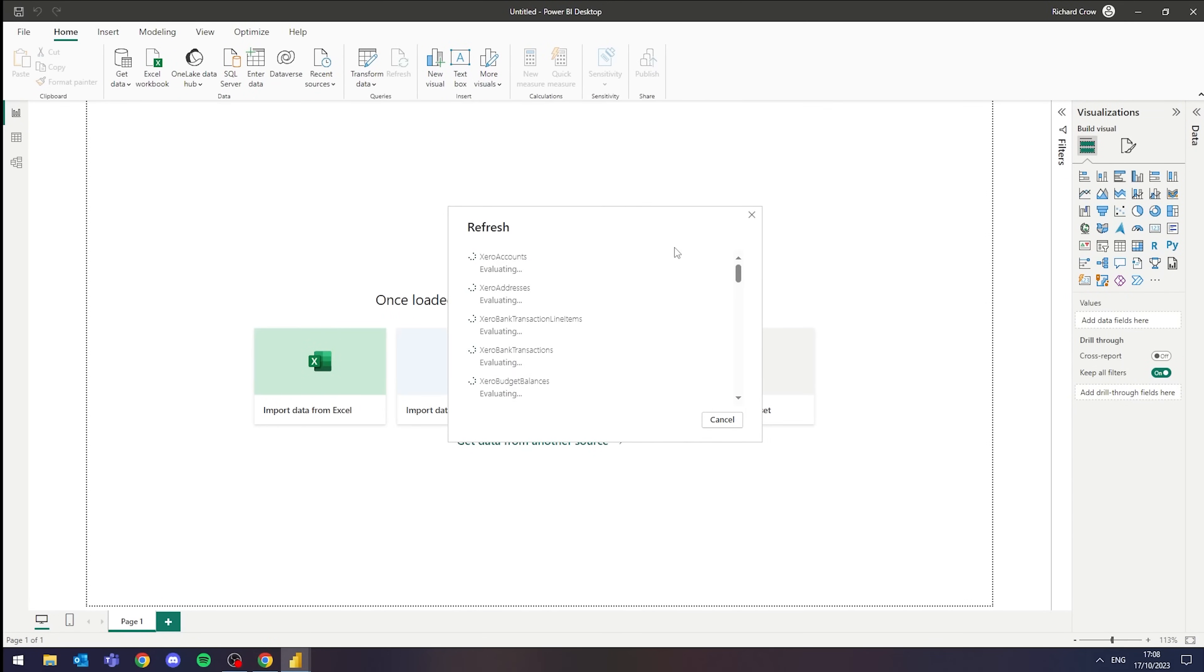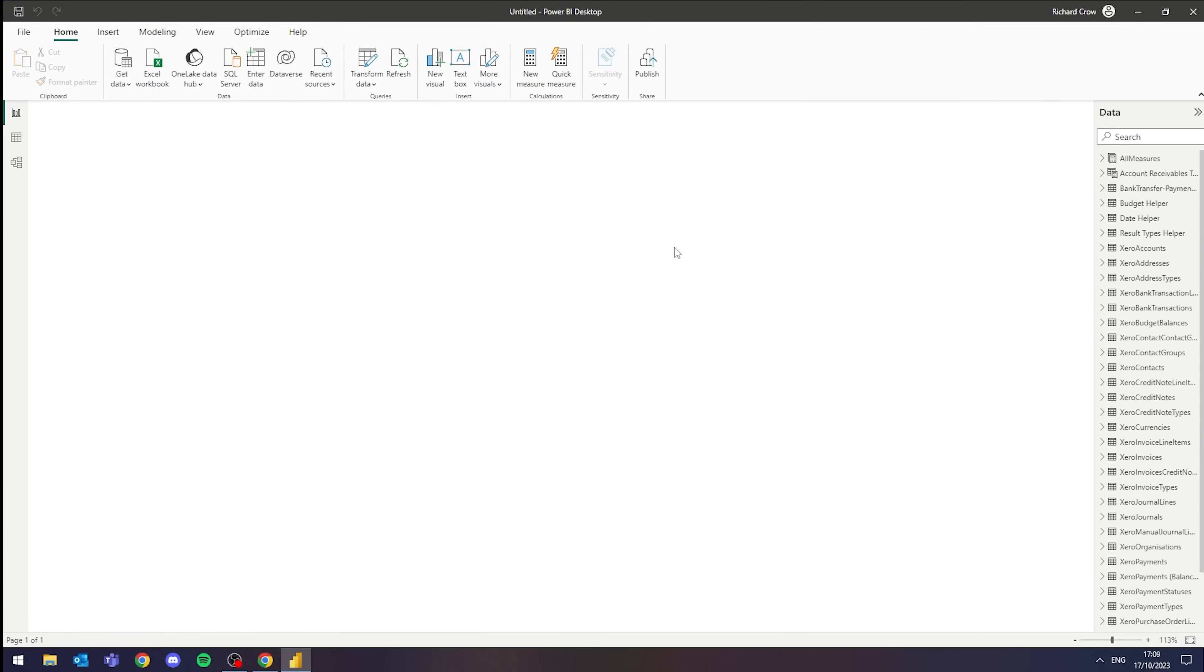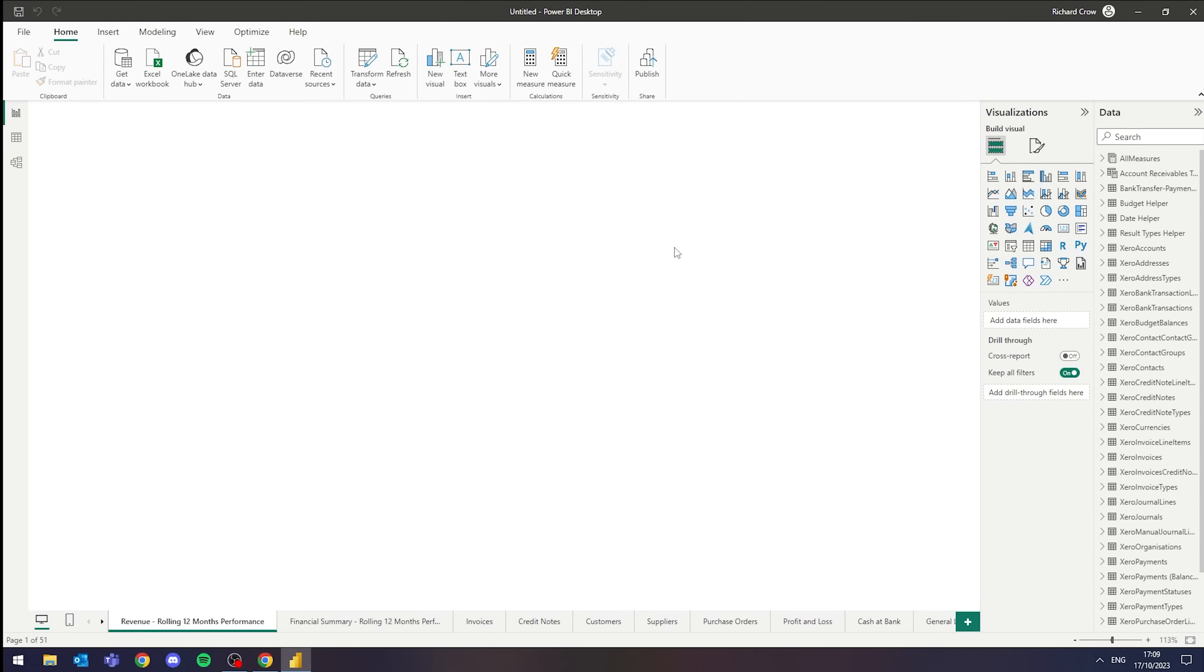Now while this loads, something worth mentioning is that you will be given a security prompt for your authentication details, which I'm unable to show here today for security purposes, but your data is secure and there will be a prompt for that.